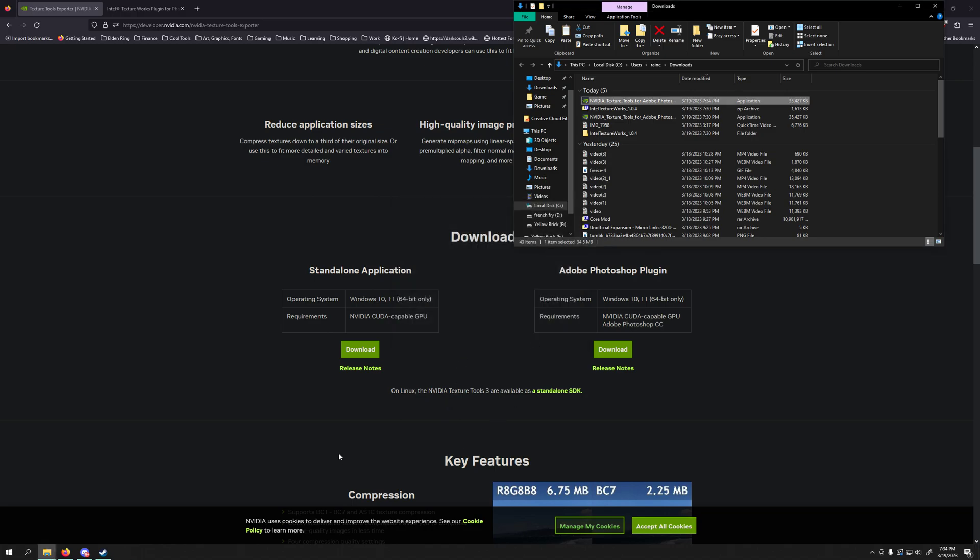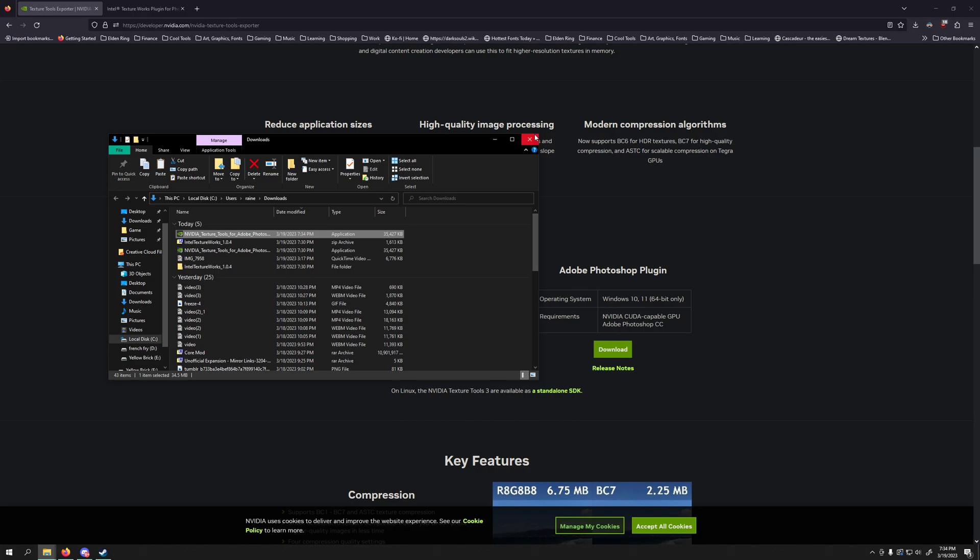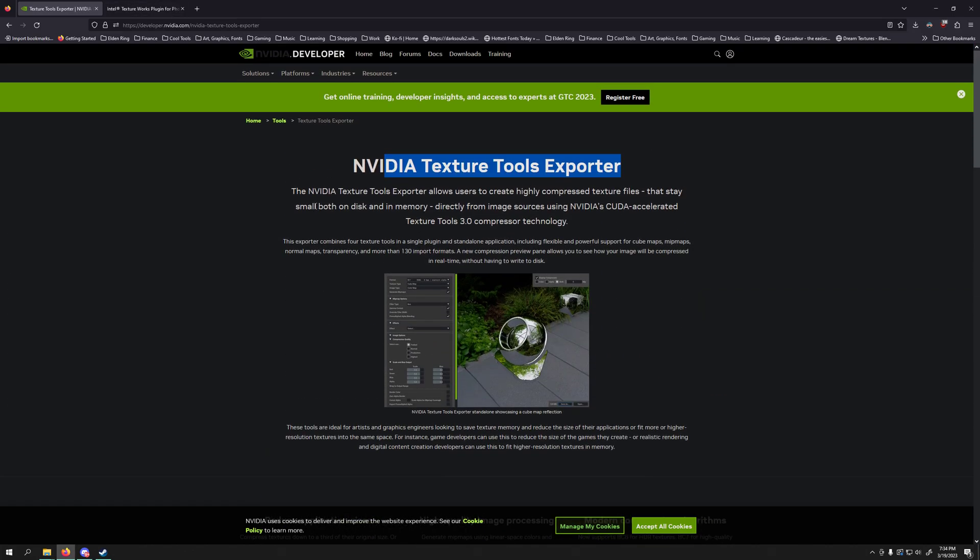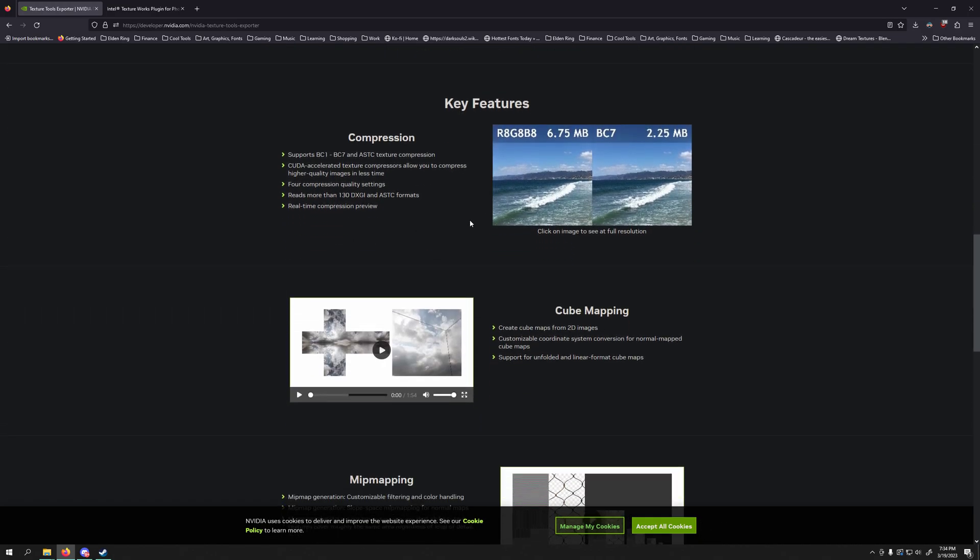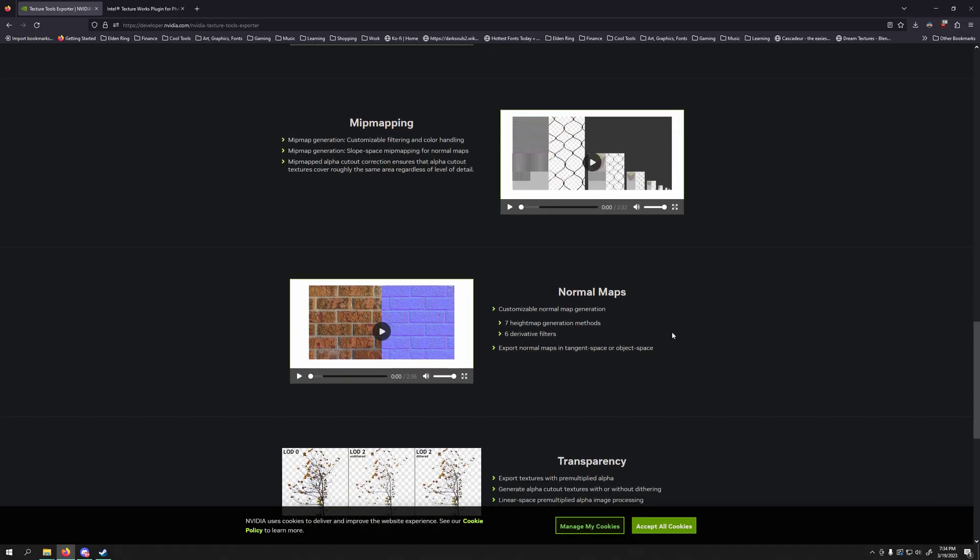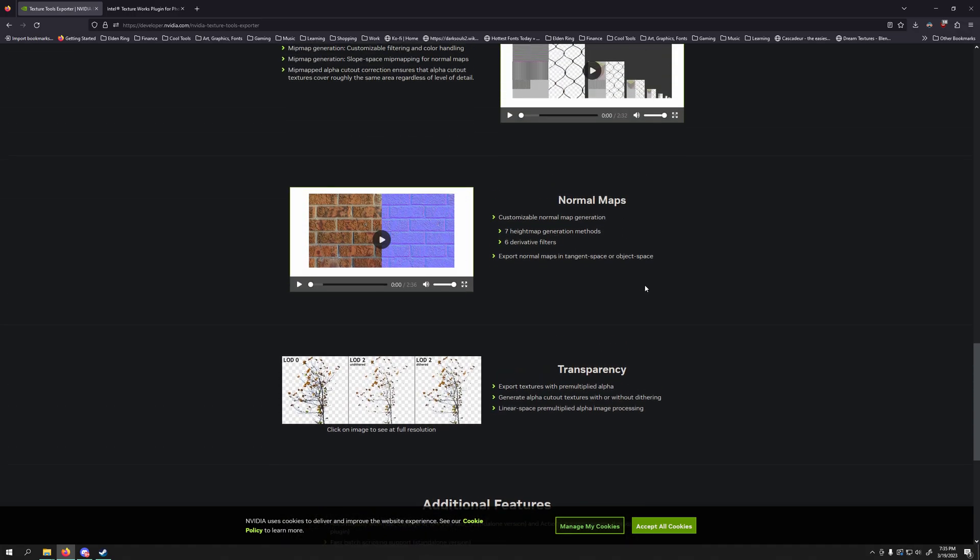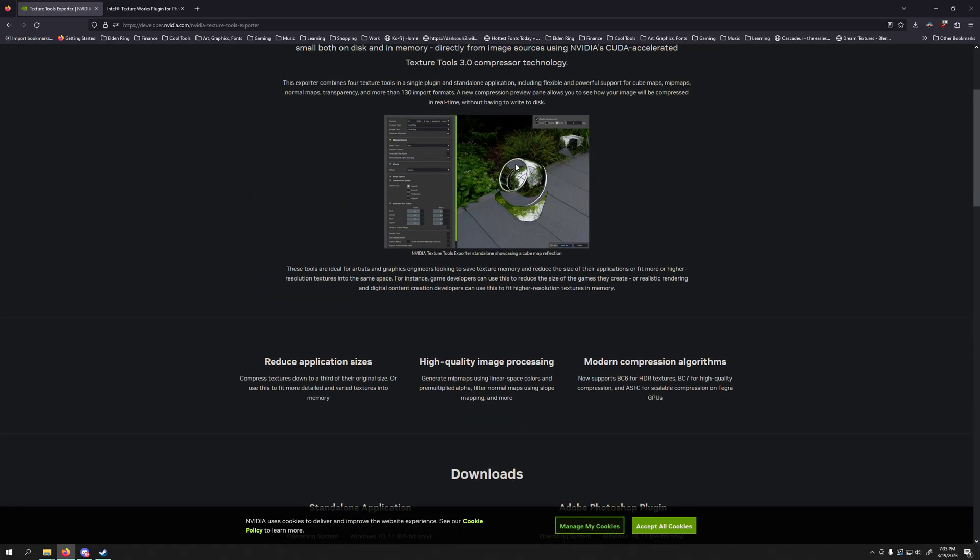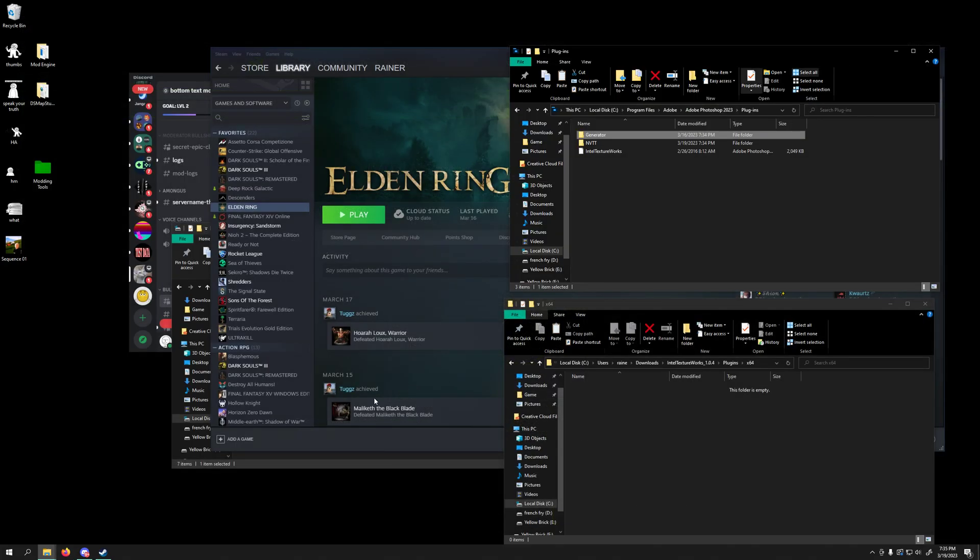And now you are set up to edit DDS files. DDS is what games use in order to get textures compressed in the ideal format. You can read about the compression. There's a few things about textures here as well. And that is the very beginning of how to get started.